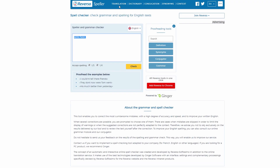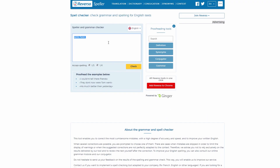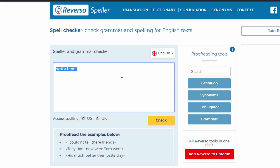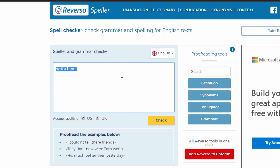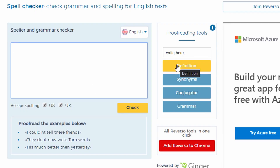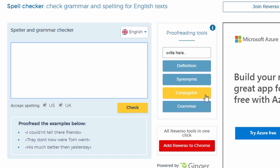That is not all for Reverso Context. It also provides a spell checking tool and a proofreading tool, with other functions such as definition, synonyms, conjugator, and grammar.